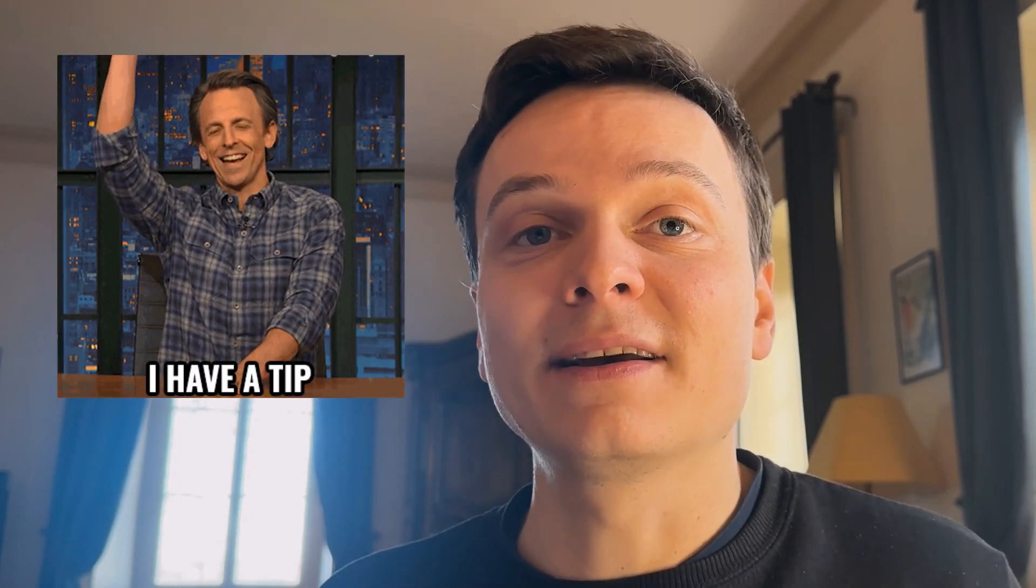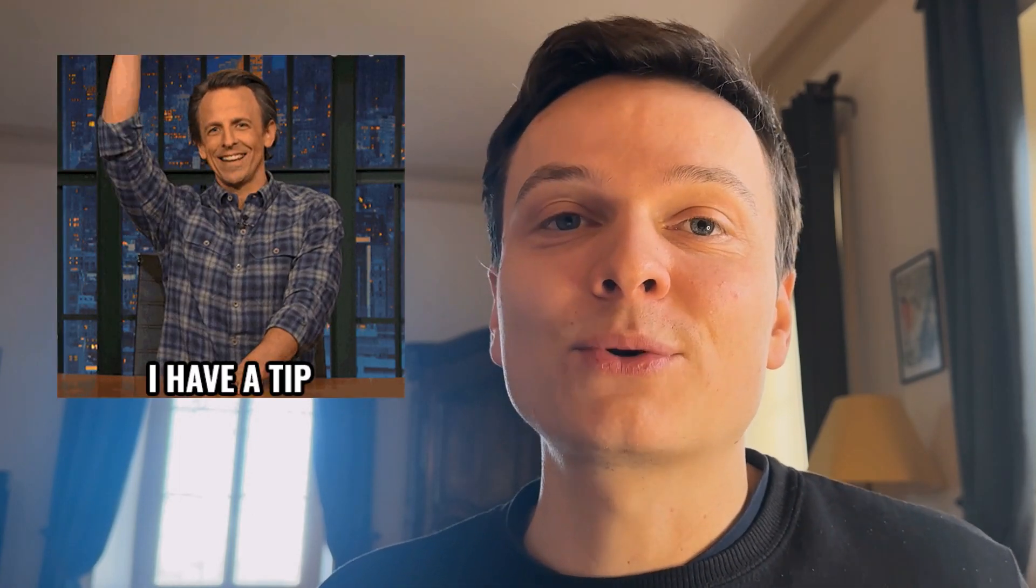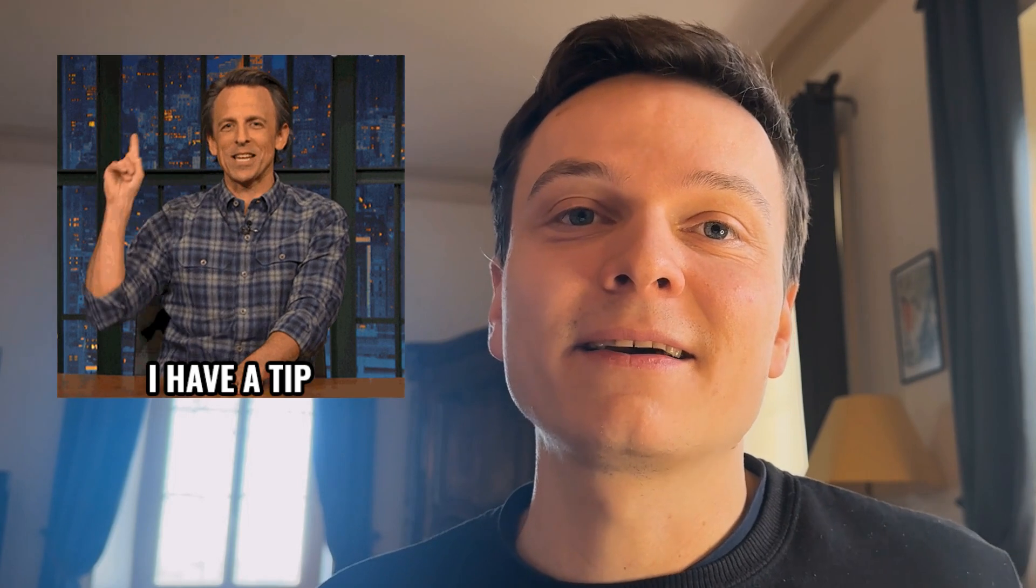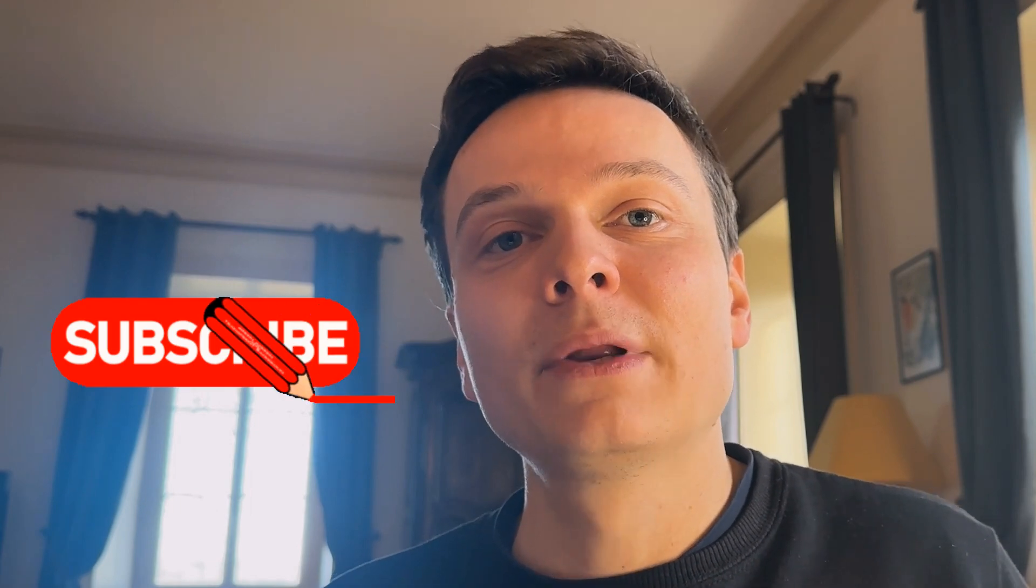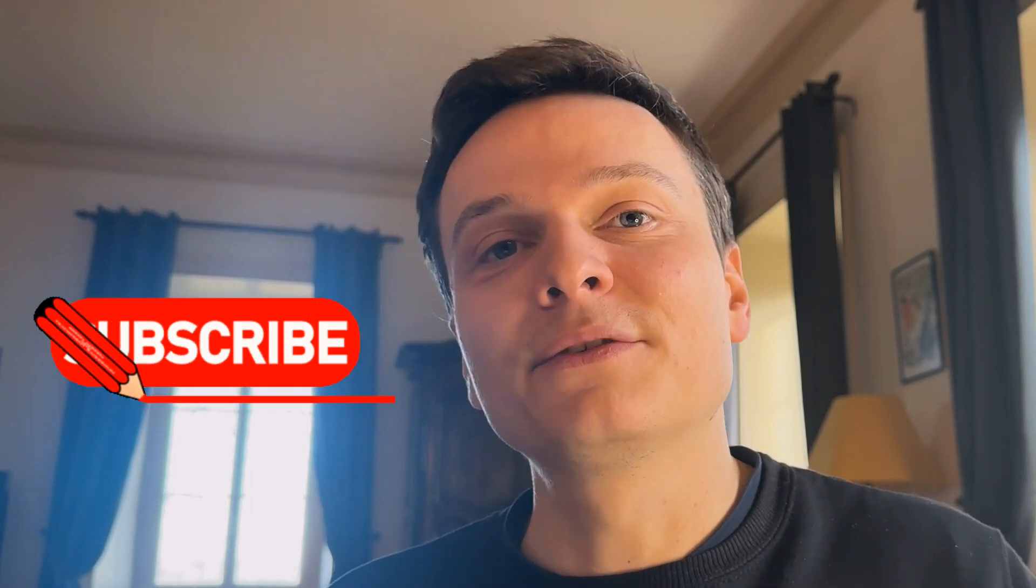And that's the end of this tutorial. I hope you learned something valuable and that you will use this tip next time you need to crunch data inside Excel or Google Sheets. For more tutorials of this kind, remember to subscribe to the channel. I'll see you in the next video.